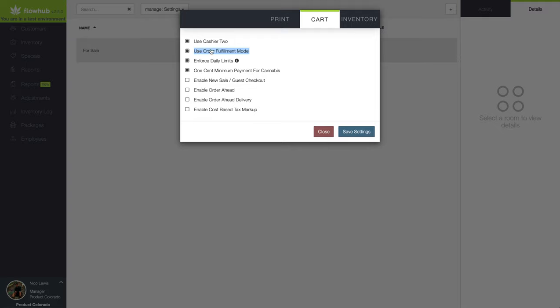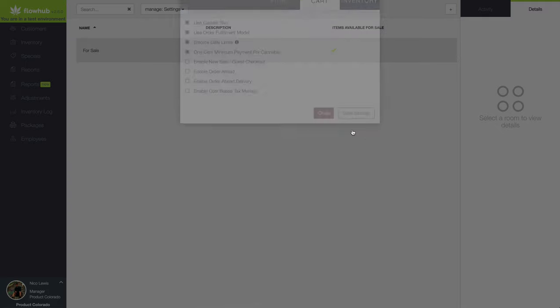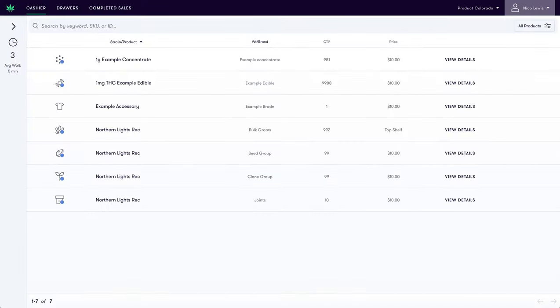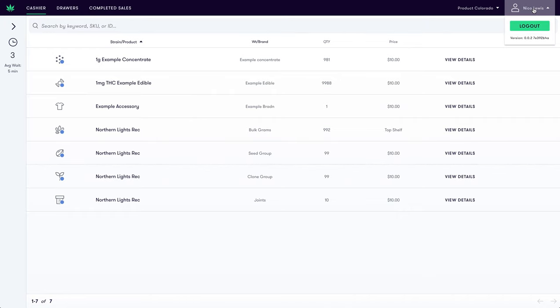Now, navigate back to Cashier. Next, we will want to log out and back in for the setting changes to take effect. Once we are logged back in, we are now ready to conduct a sale using the order fulfillment model.